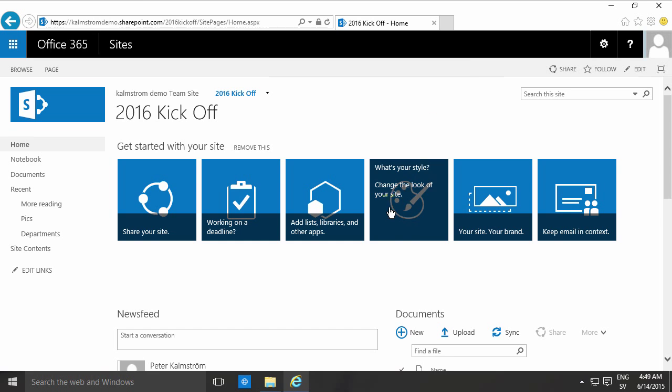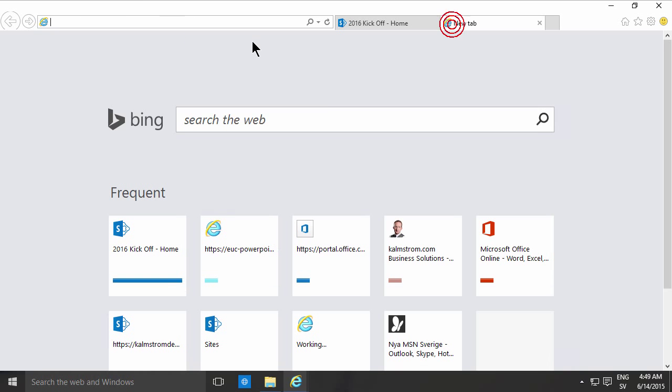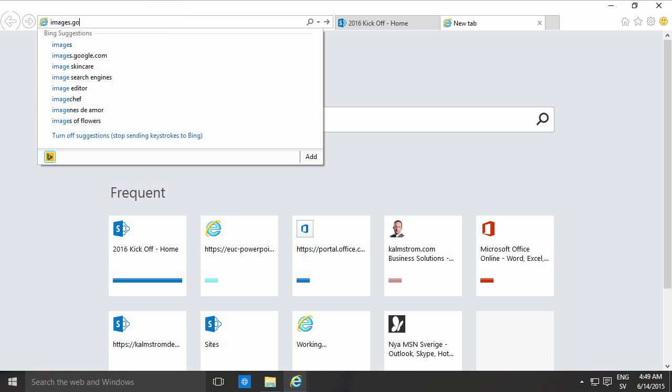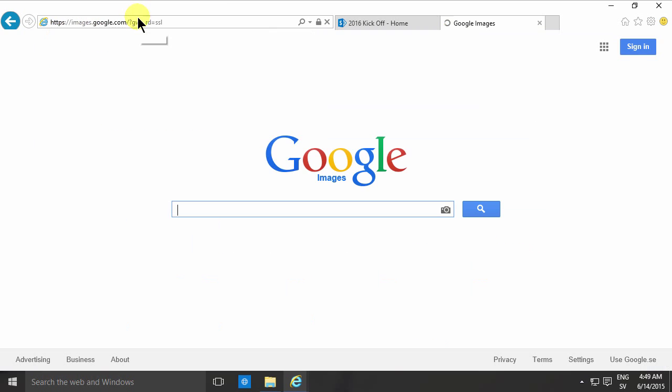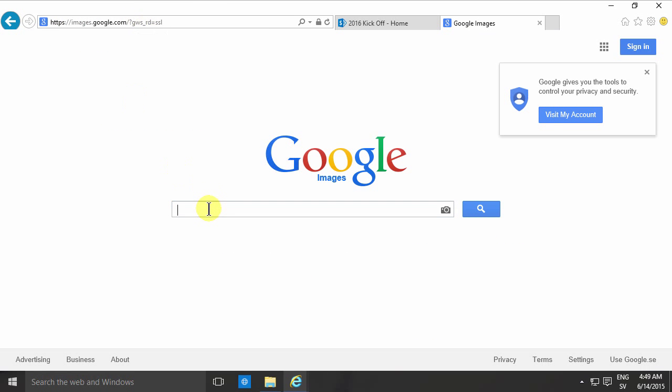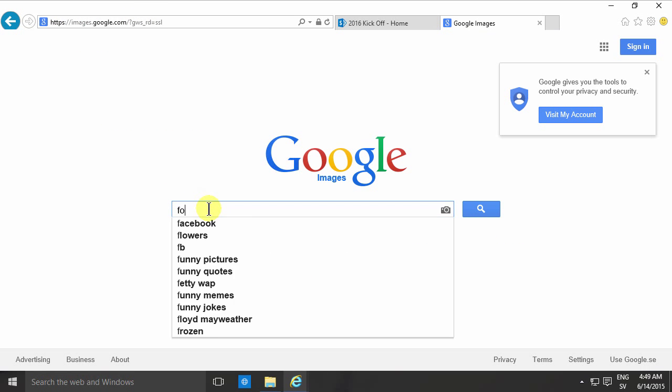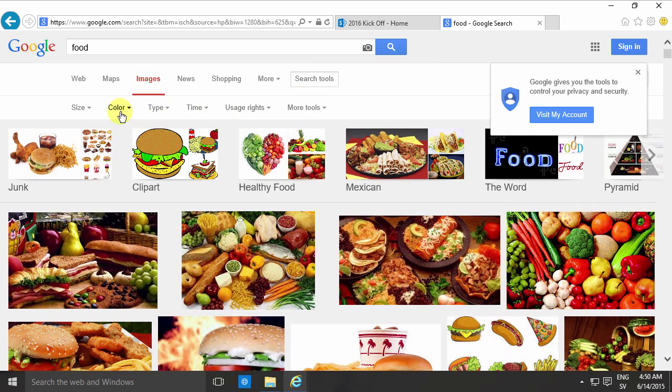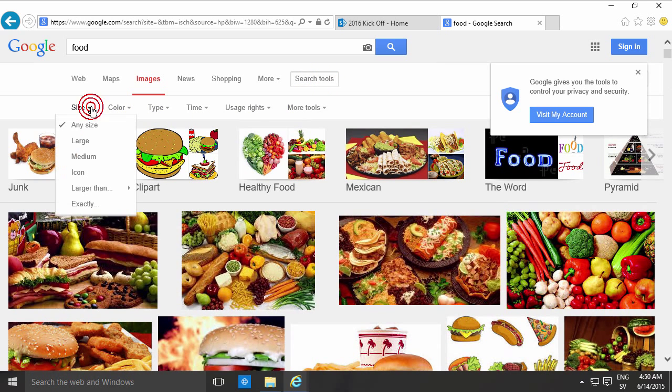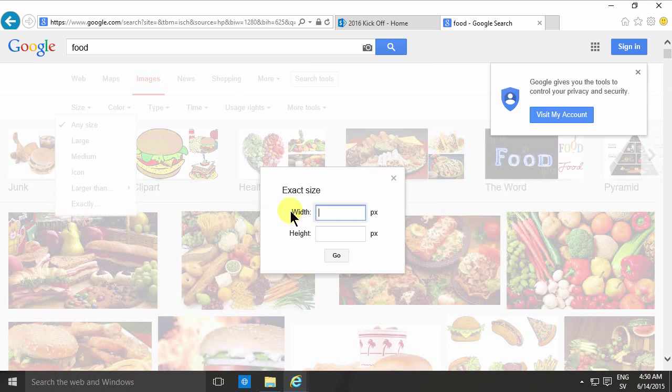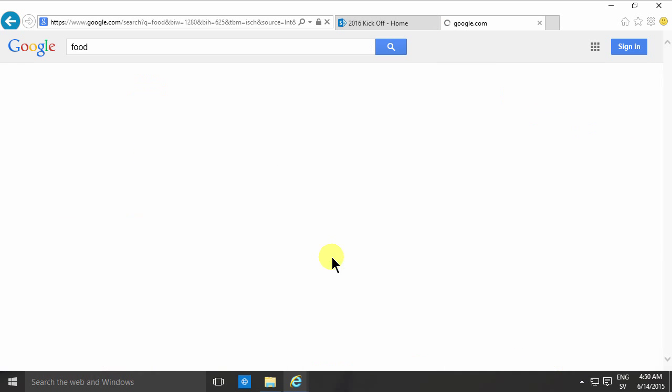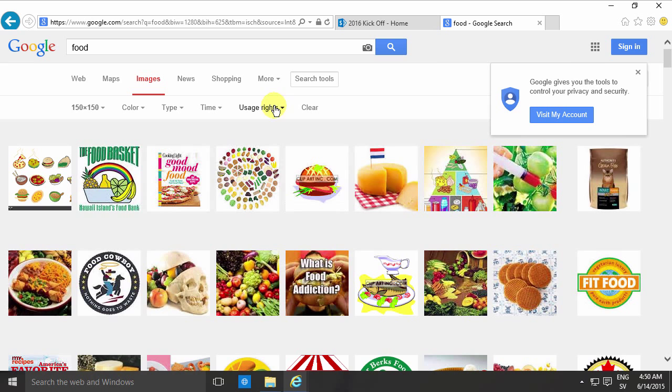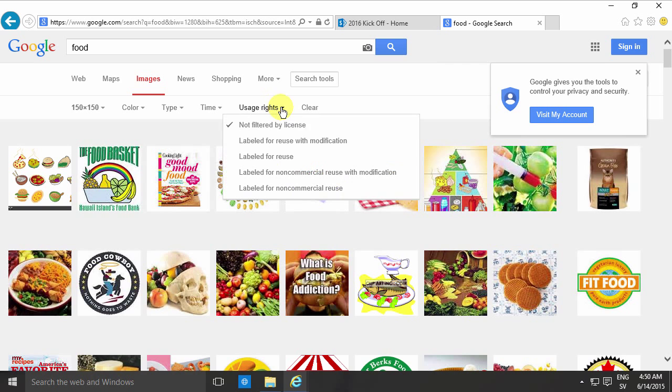There are three ways that I want to show you. First of all I want to go to images.google.com and I want to have an image for food and here under search tools I can specify that the image size I want is exactly 150 times 150. And I also want these to be free for use, labeled for use.